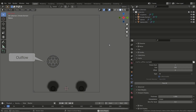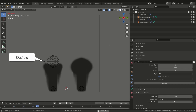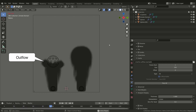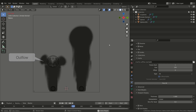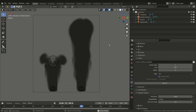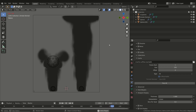Outflow represents an object that subtracts smoke or liquid from the simulation, for example a sink drain or a suction fan. Here on the left we have an object that subtracts the smoke from the simulation. You can take advantage of this in order to control the global quantity of fluid inside a domain. In our case we want fire and smoke to be continuously emitted.